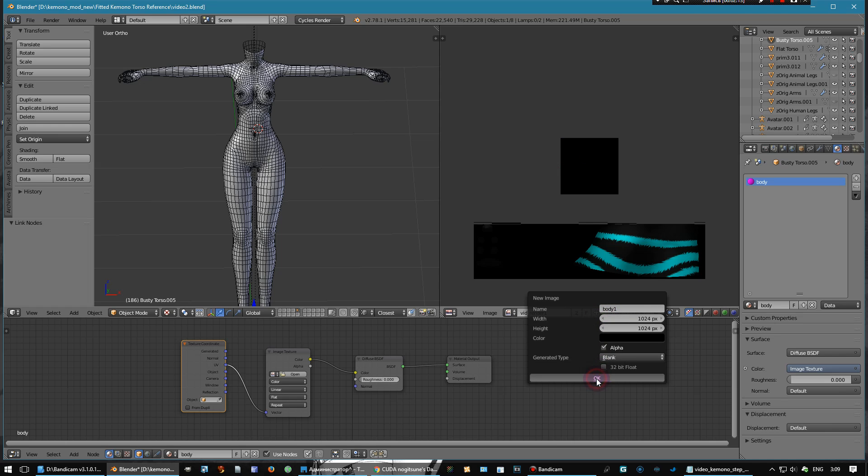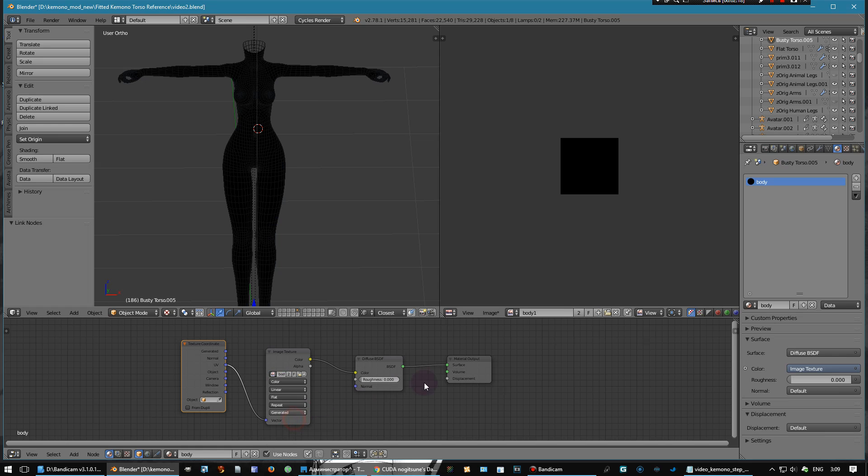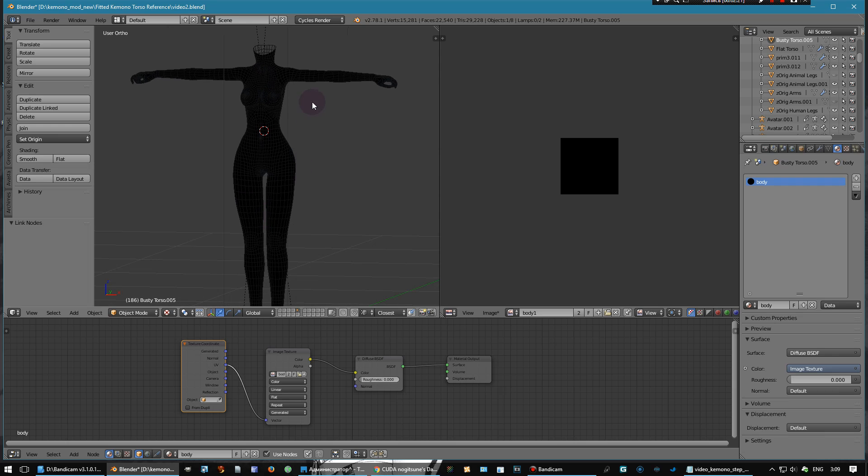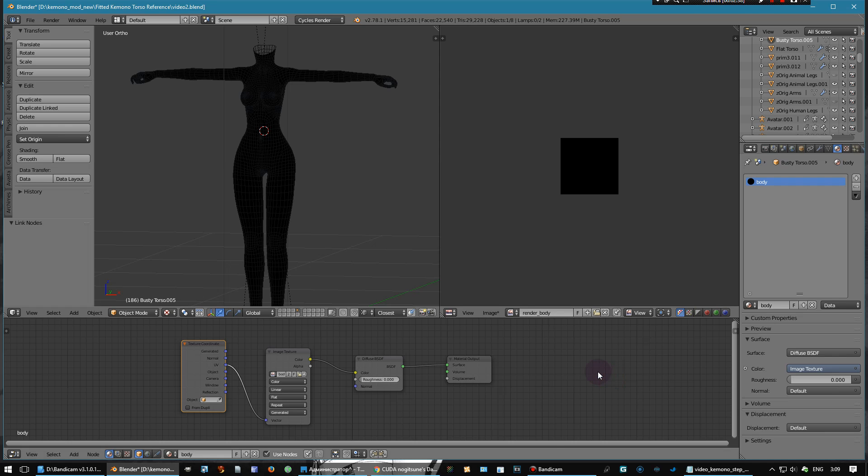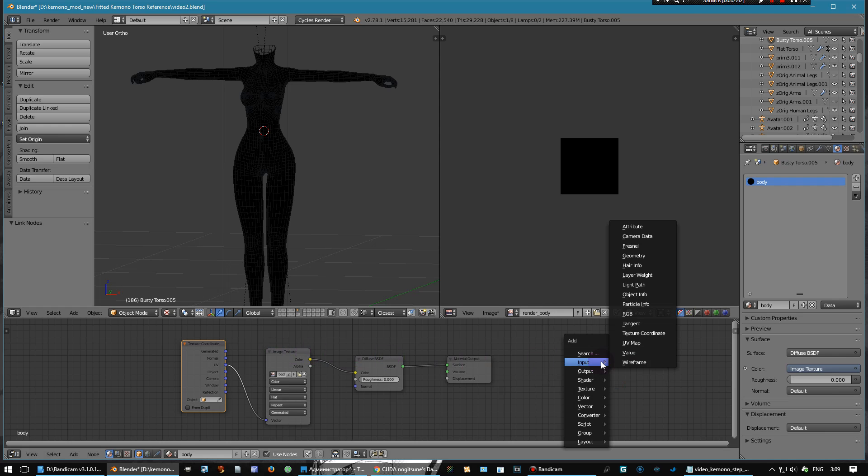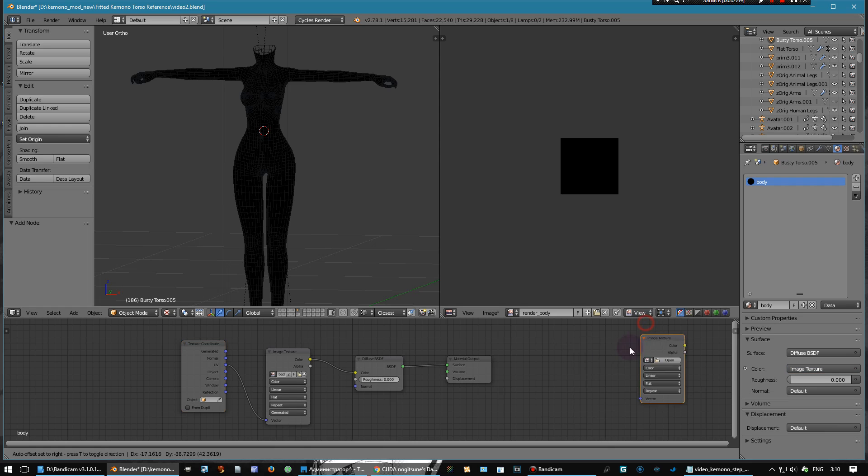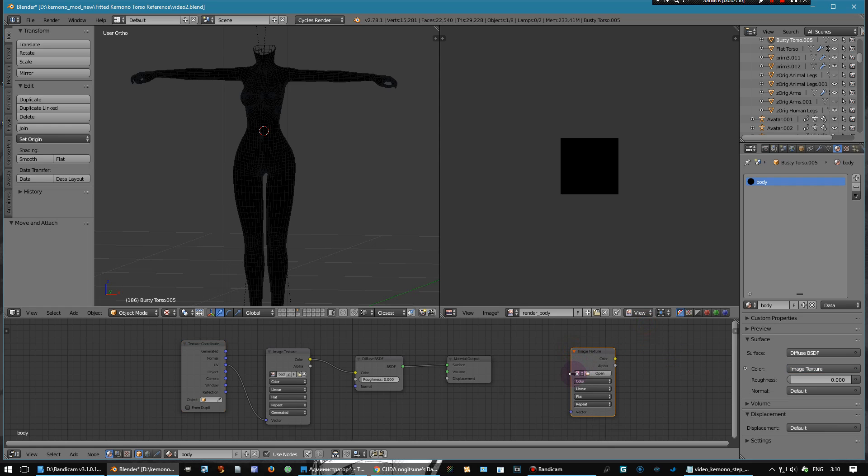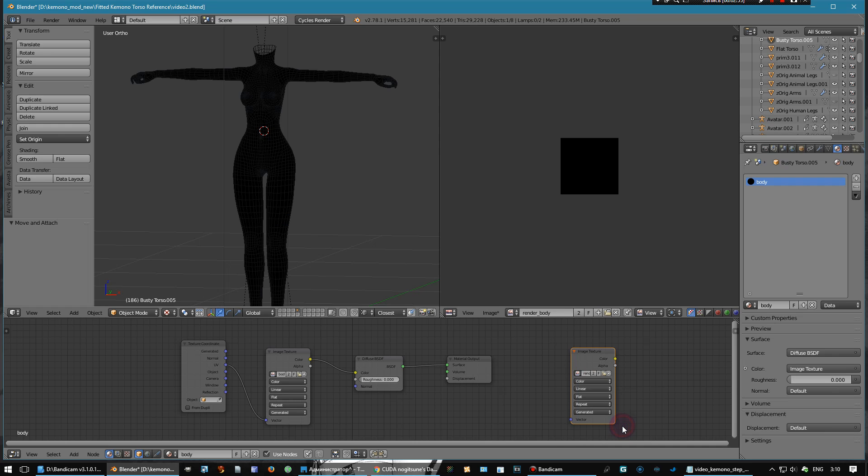For render, select body one. Looks not good but it's okay. Let's create a new texture for render - body render. Create an image texture here and open render body. Good.